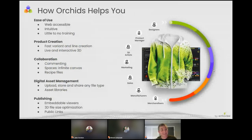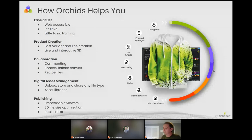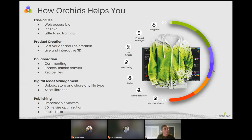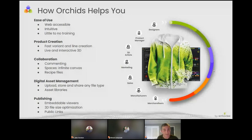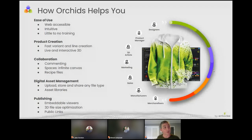Let me go into how ORCIDs can help your organization and how you can do more with less. Starting at the top: ease of use. ORCIDs is web accessible — anybody from anywhere can log in, there's no software to install, it's all referenced through a browser. It's mobile friendly. It is very intuitive. We've stripped out a lot of the complexities around 3D and truly provide the essentials to 3D design. There's very little training involved to get up and running very quickly.